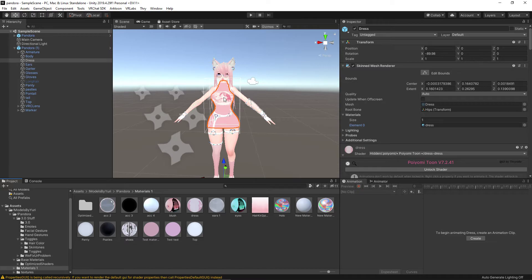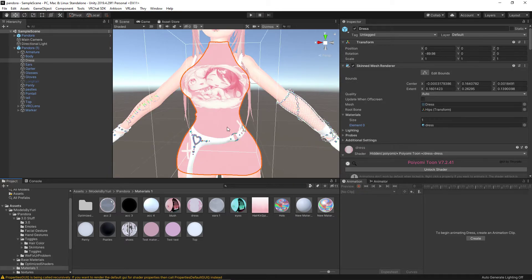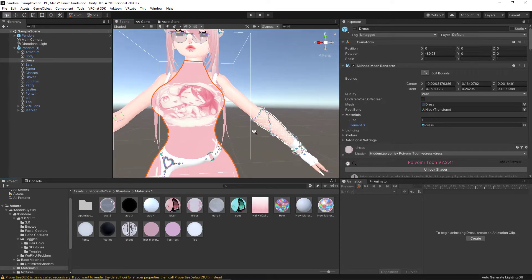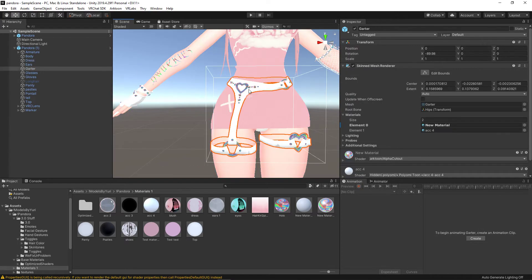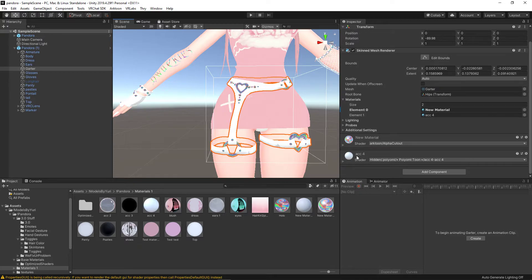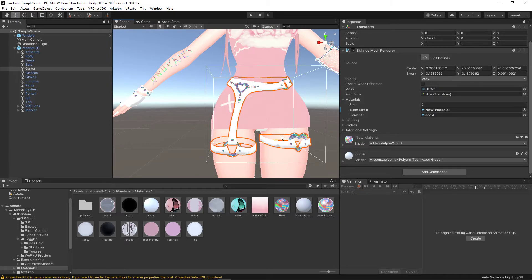For the sake of accuracy I would suggest not dragging and dropping directly, but that's completely subjective — whatever makes your Unity experience smoother. Here we have two materials on the garter. Looking down, Accessory Four is the white one, which is the garter itself. New Material — because sometimes I get lazy — is the metal. It is as simple as that.